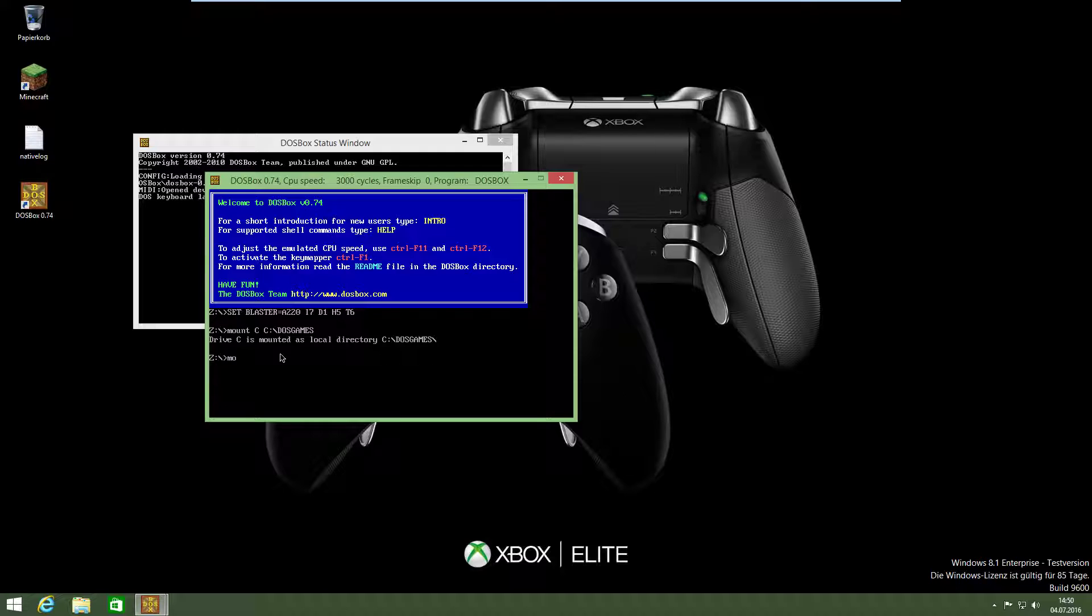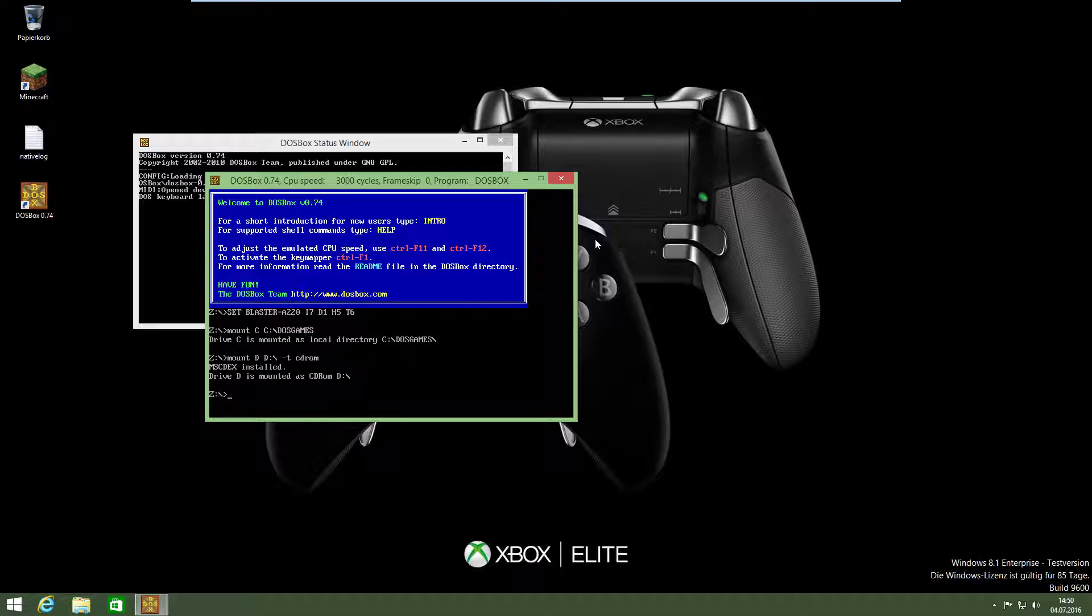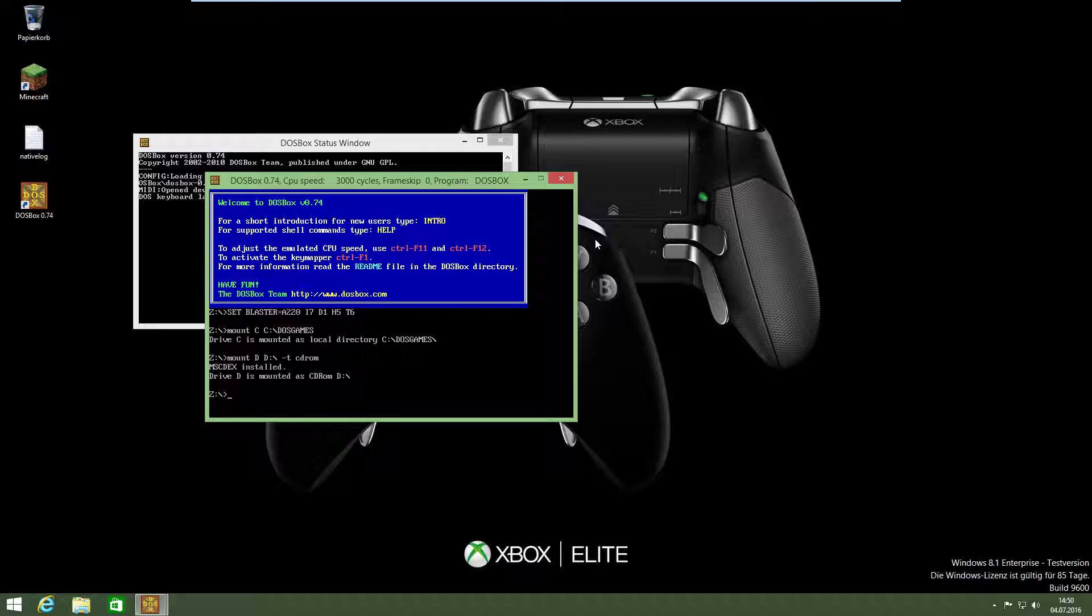You have to type mount D, then minus T, CD-ROM. So then the CD is mounted. Whenever you install it, if you have to install it in DOS games, you have to type DOS games. I think this is clear.